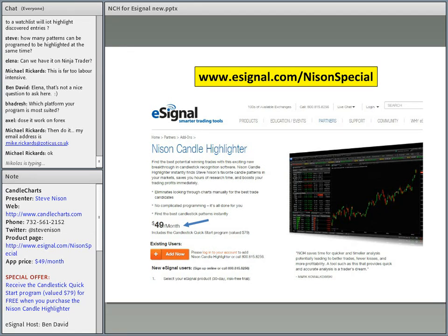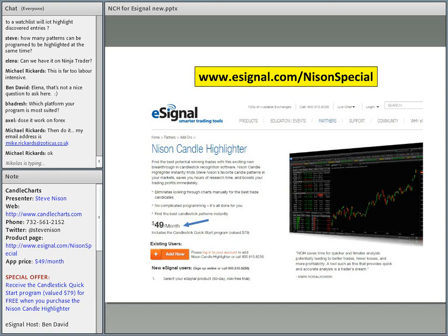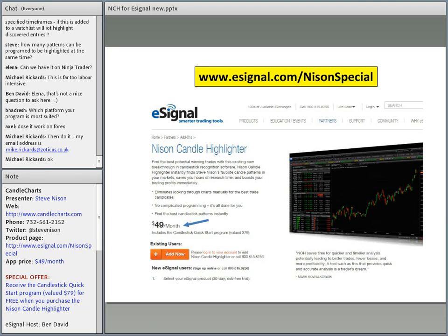There are a lot of questions coming in — thank you folks for making this a very interactive conversation. A lot of questions regarding whether they can get the Candle Quick Start program without eSignal. You'll need to go to CandleCharts.com. For those on the eSignal platform, it comes for free when you purchase the Nissan Candle Highlighter. Even if they want to use it for a month for $49, they're getting a $79 item.